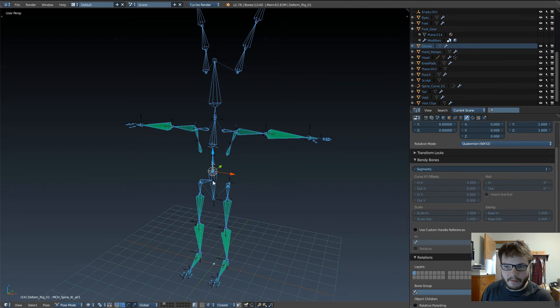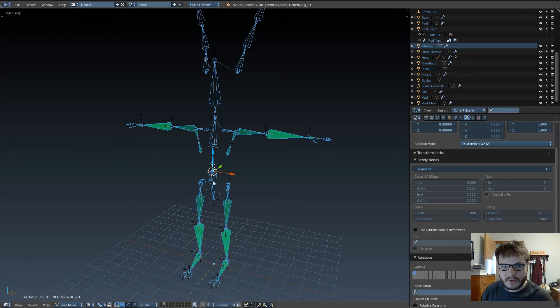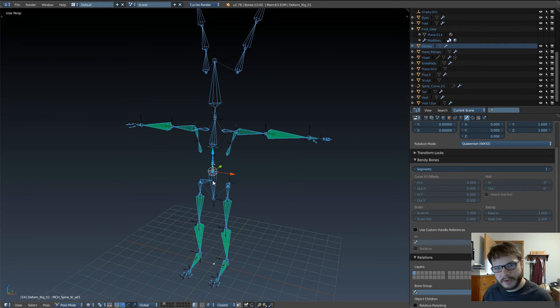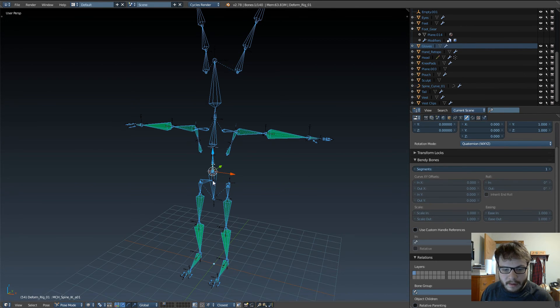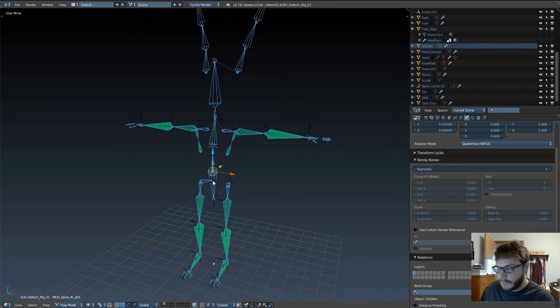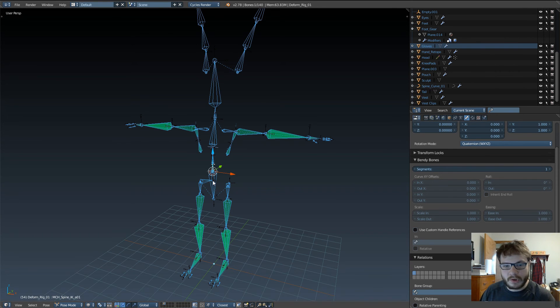And then from there, we can actually parent the mesh to the armature with automatic weights and see how it's working. And from that point on, we'll do stuff like shape keys for facial expressions that will be controlled by bones. And, yeah, lots of good stuff coming up in the future for this series.